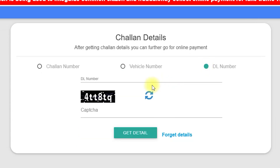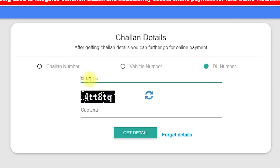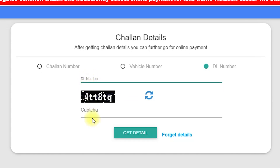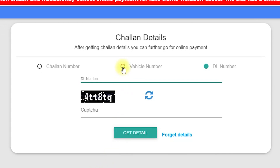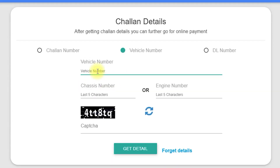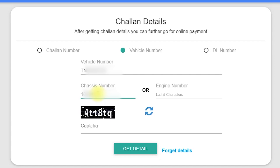There is also a DL number option. This is a rare case. Mostly, you can find details using DL. But if you enter the DL number, you can use that too. I am going to use the vehicle number. Enter the vehicle number, then enter the last 5-digit chassis number.